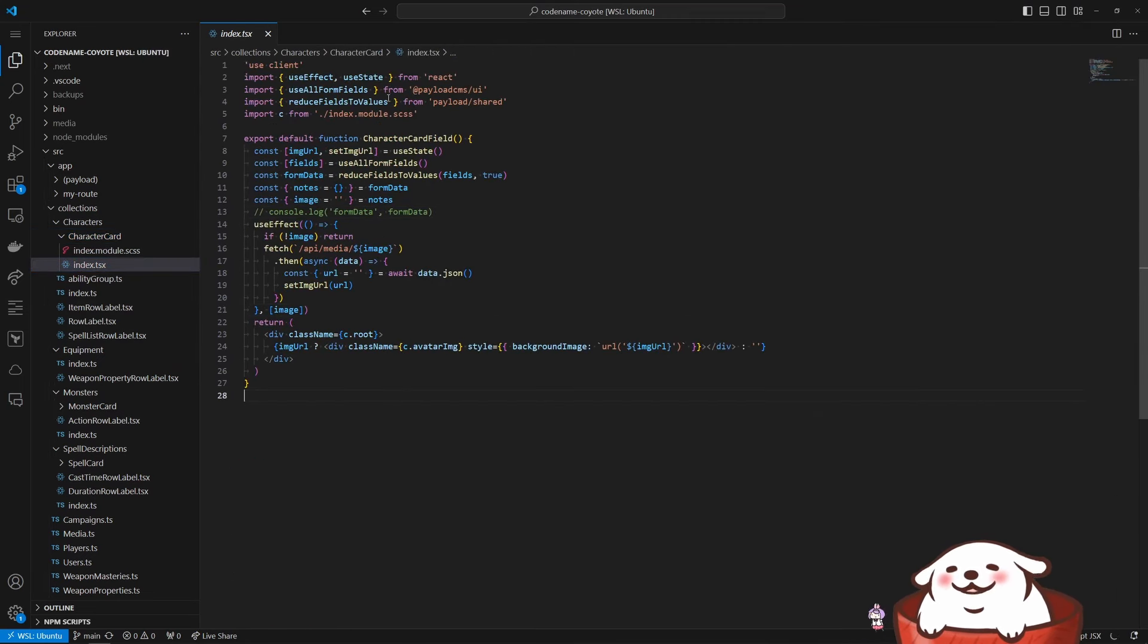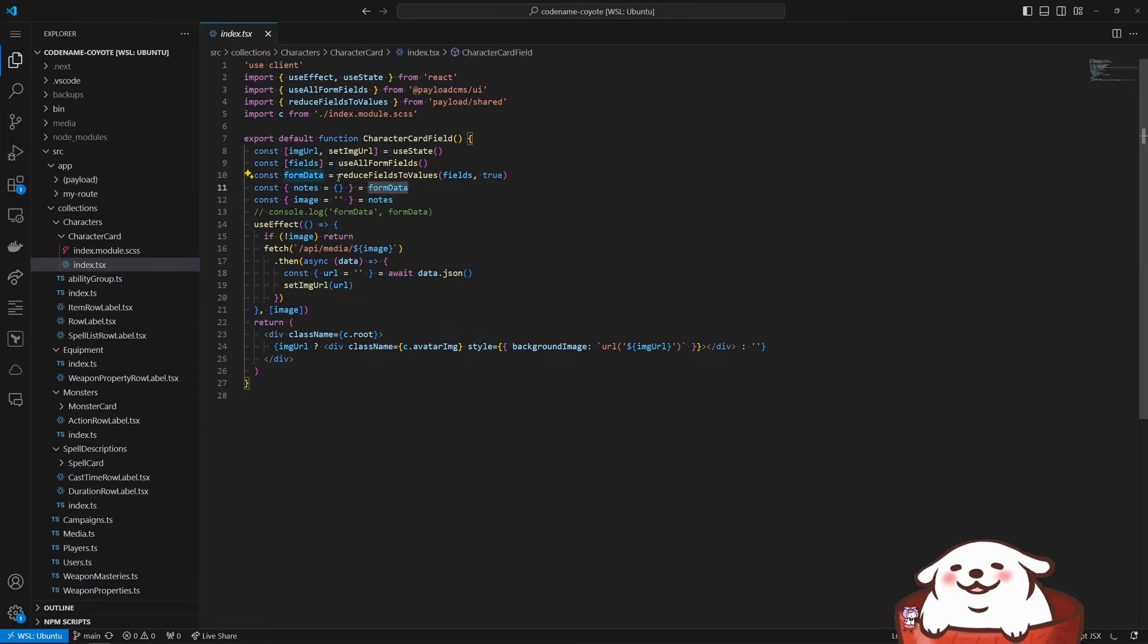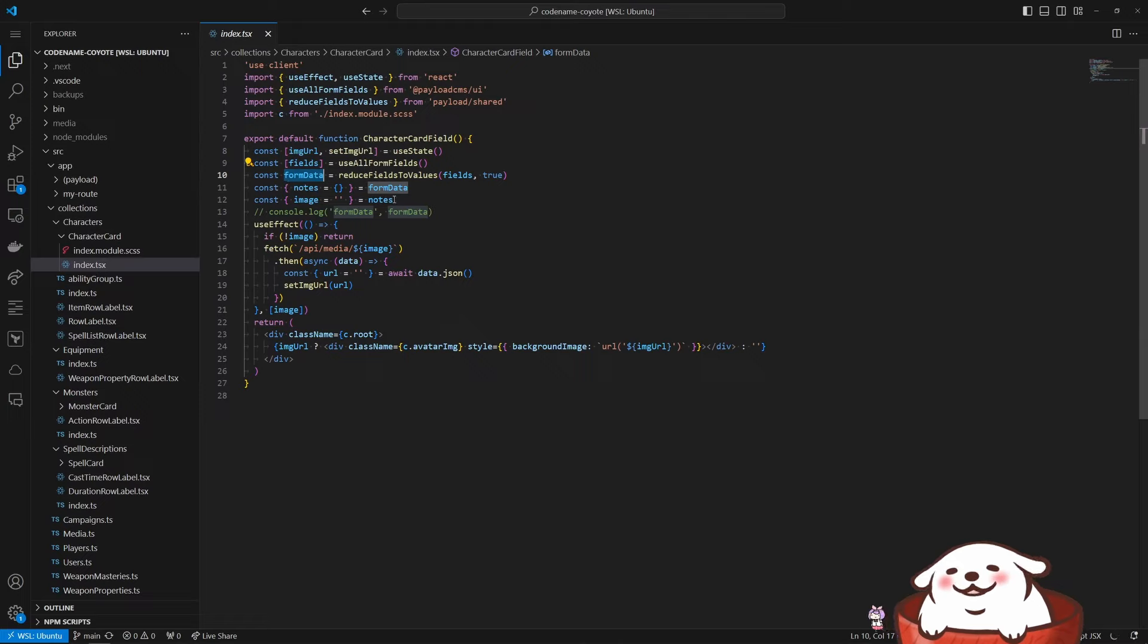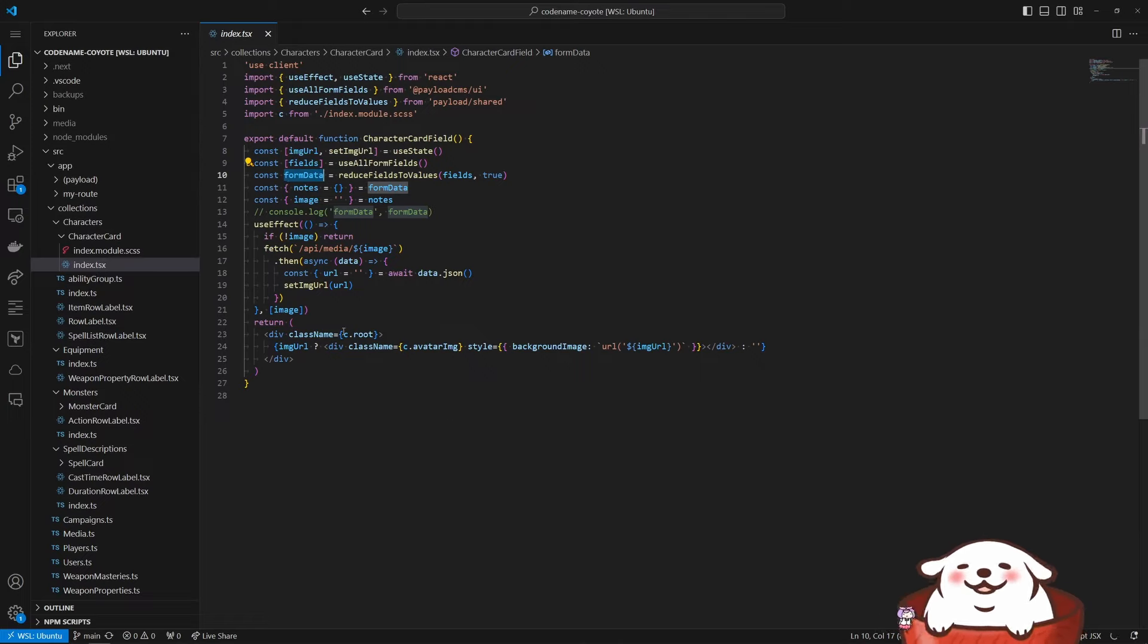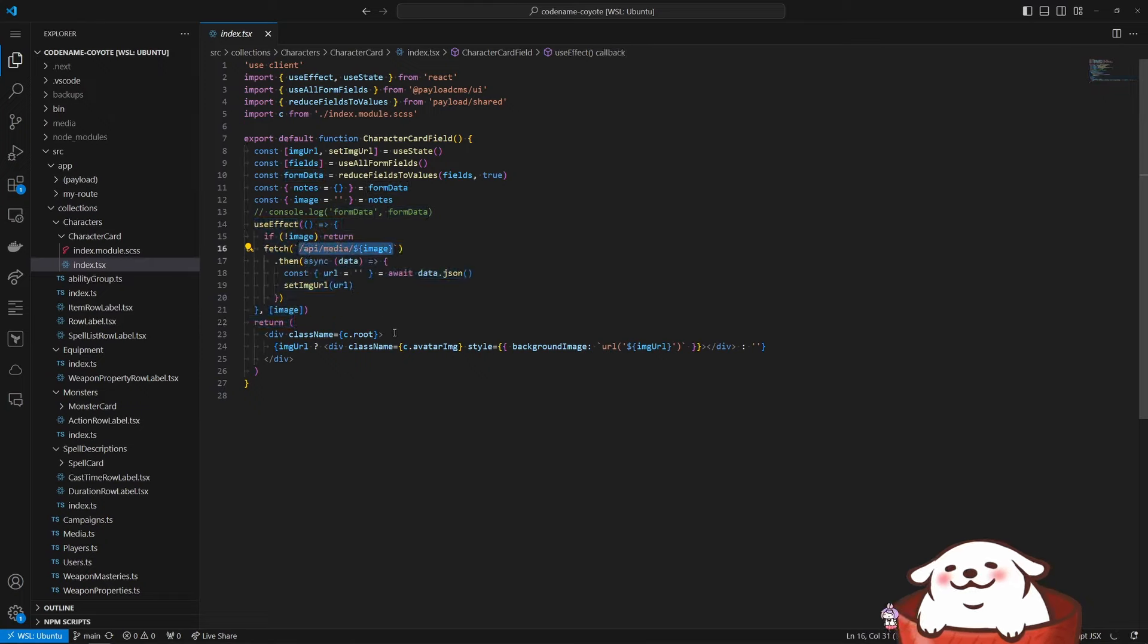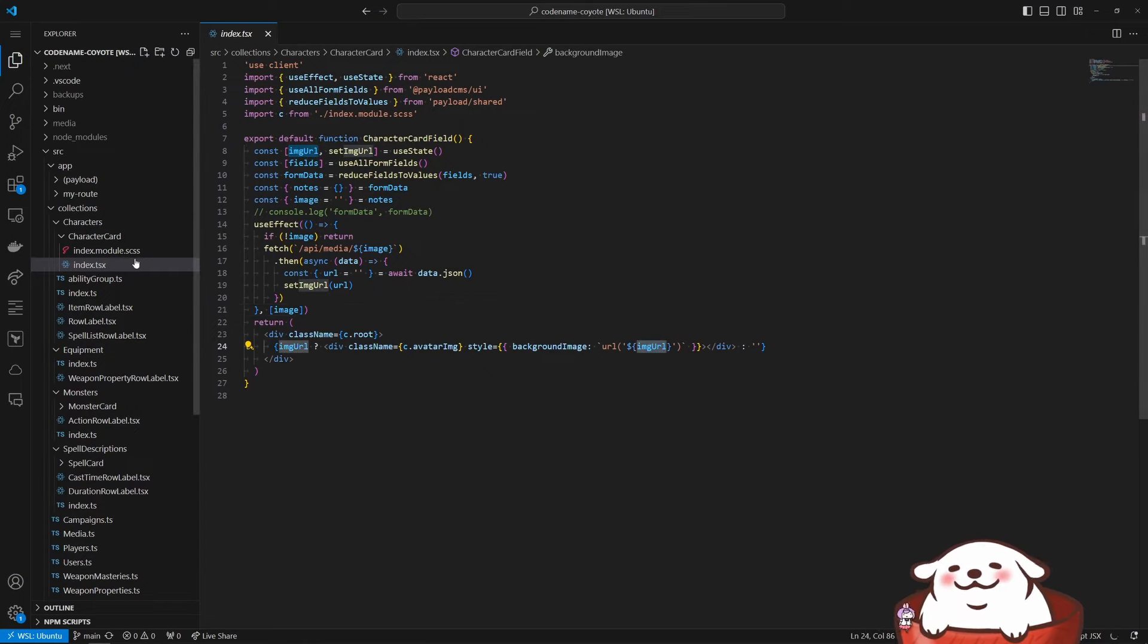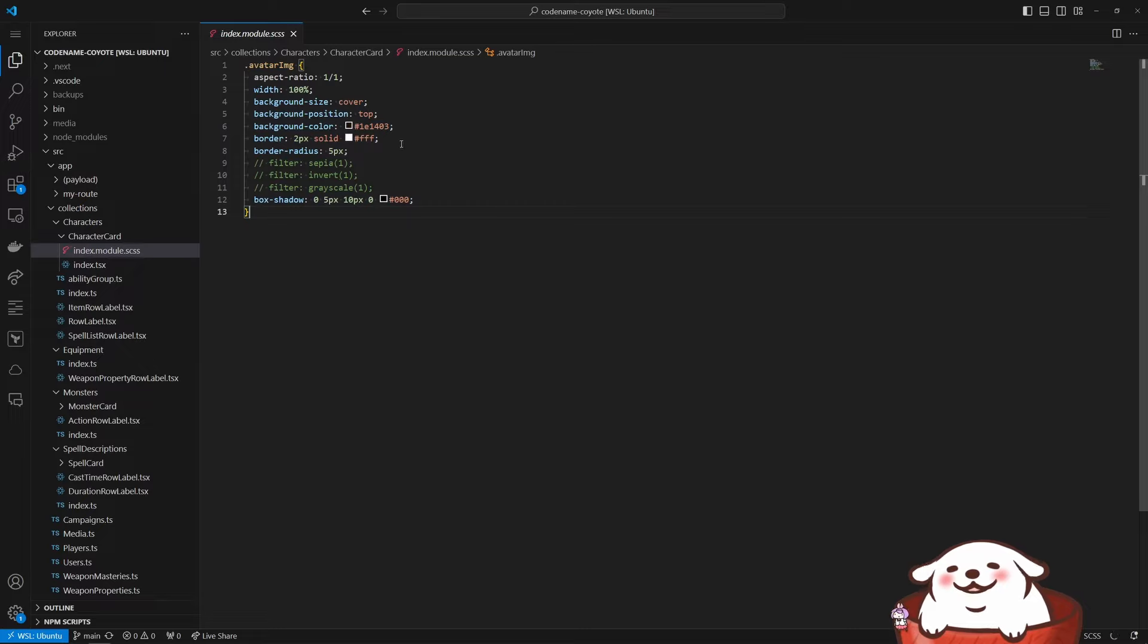All I do is I use a couple of a hook. So we have this use all form fields and then reduce fields to values. This is what produces a structure that I can kind of just extrapolate and put into my component. And then here the use effect makes sure that we can grab the image from the media collection and then sets the value of the image URL where I need it. I'll throw it on this div and then the div just styles it according to what I want. And then it just shows up on the right there.